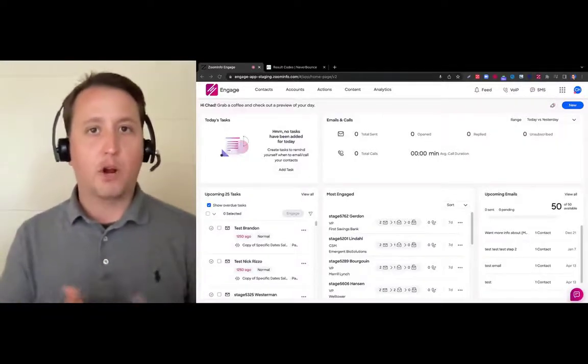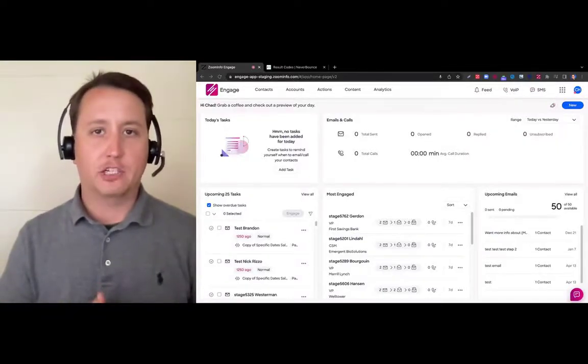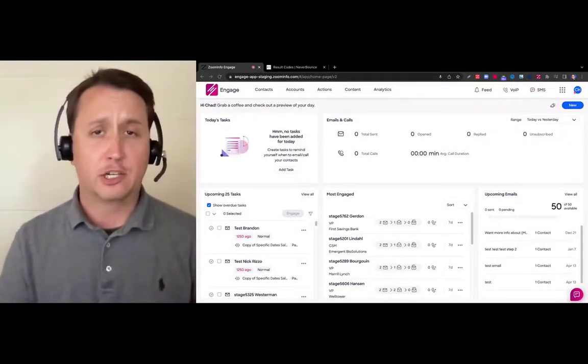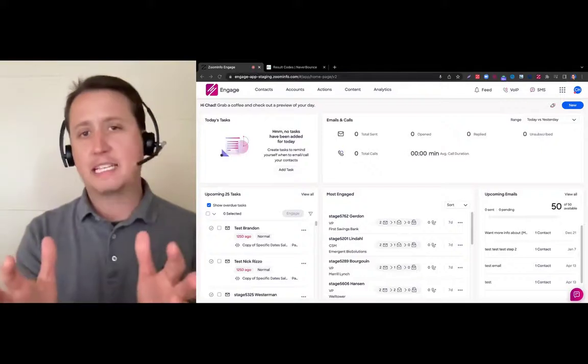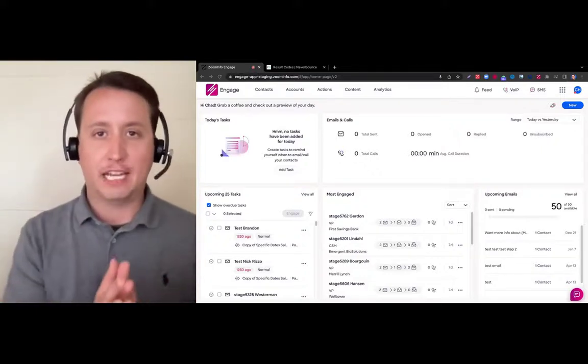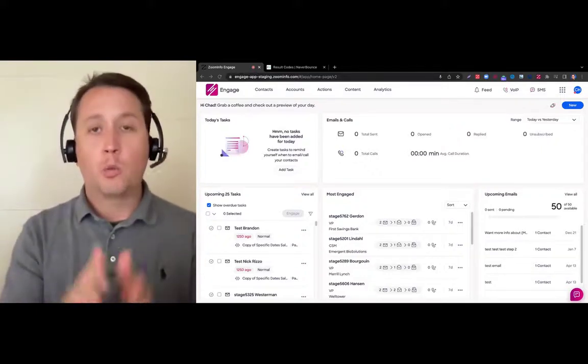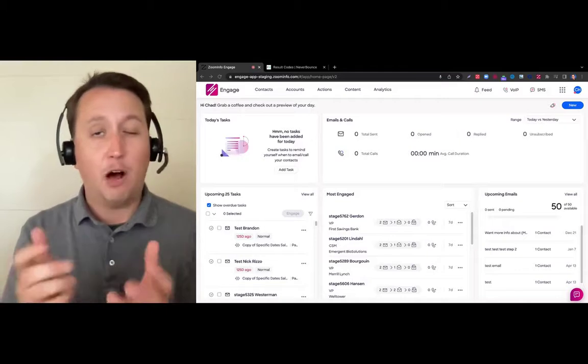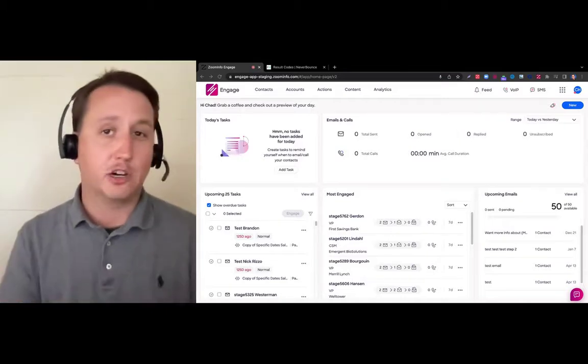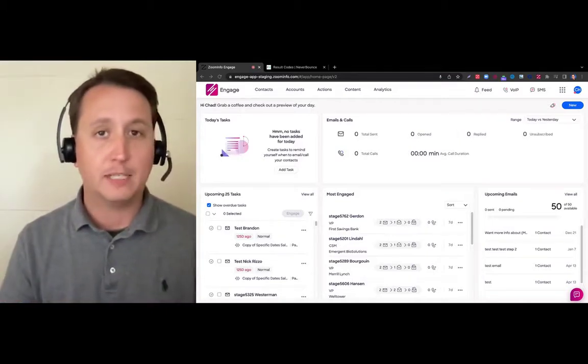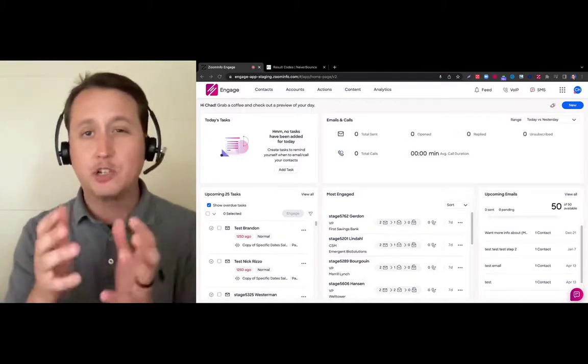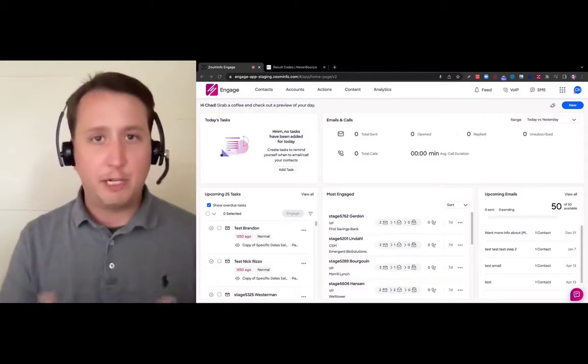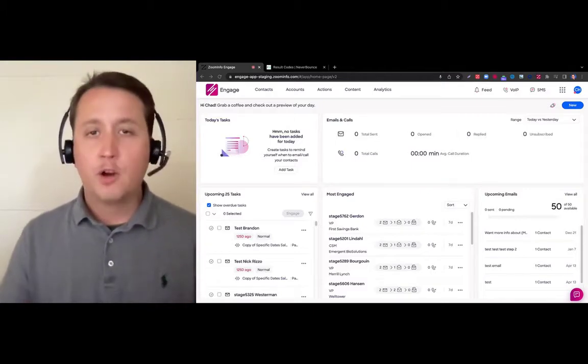Hi, I'm Chad Helmlinger, Product Marketing Manager here at ZoomInfo's Engage. We're so excited to announce our NeverBounce integration within the Engage platform. It's going to help you increase your email deliverability to your prospects and reduce any bounce backs. Let me show you how.